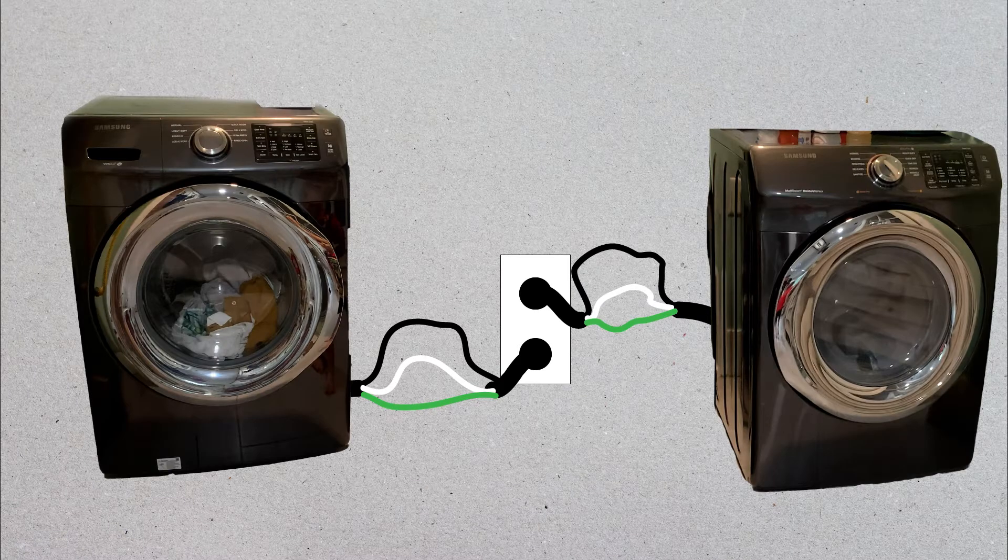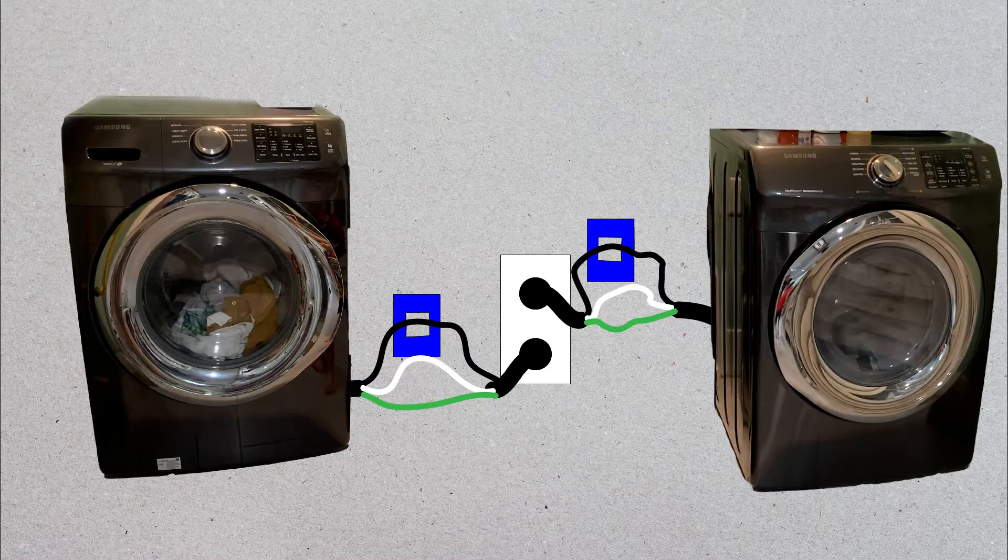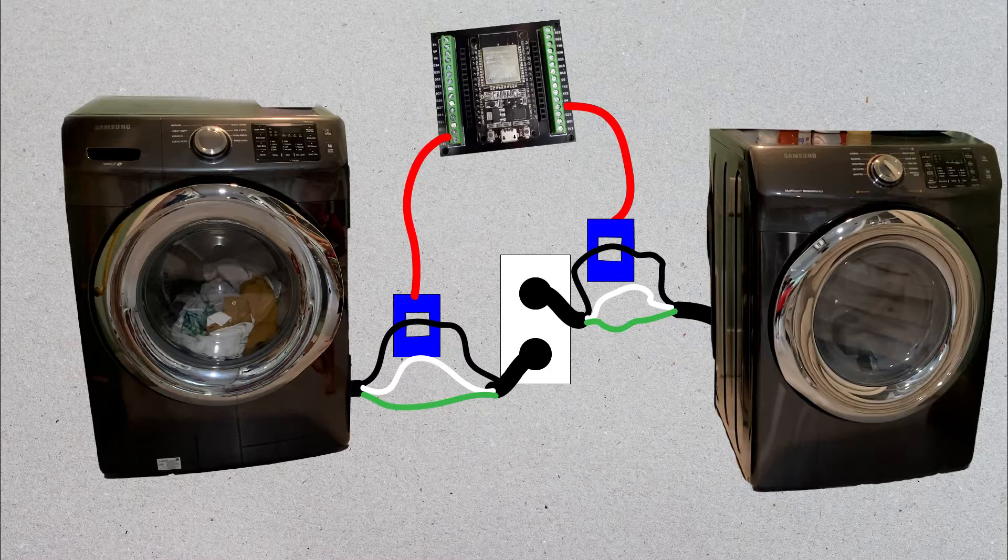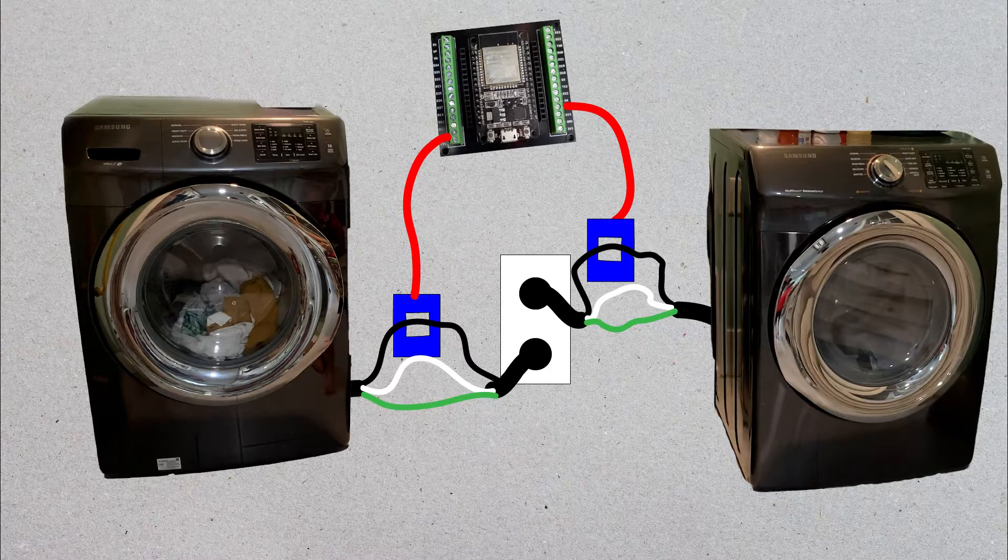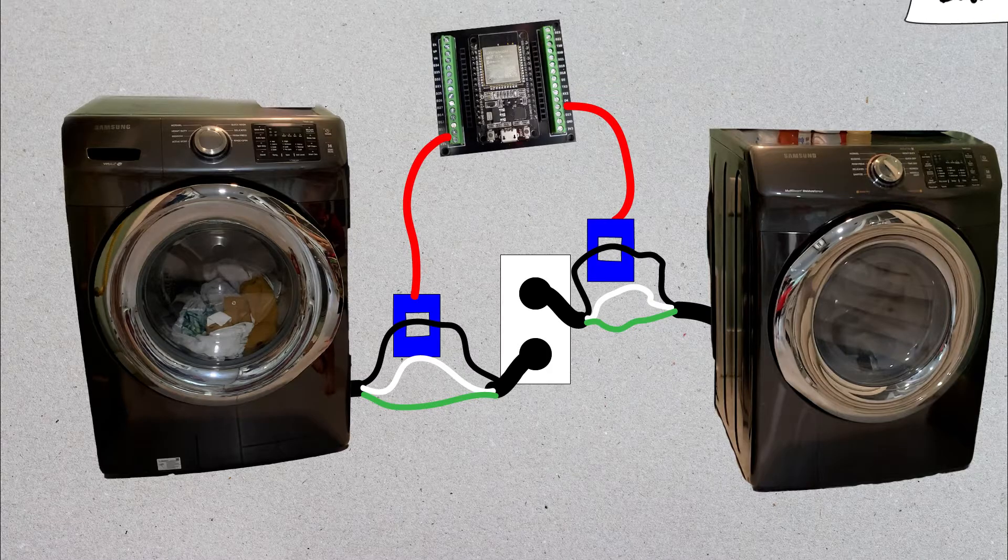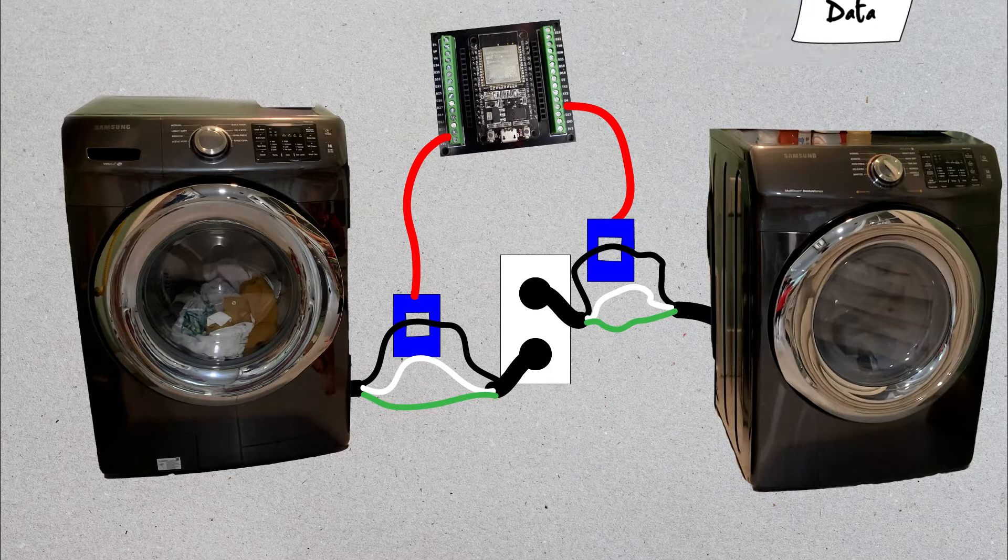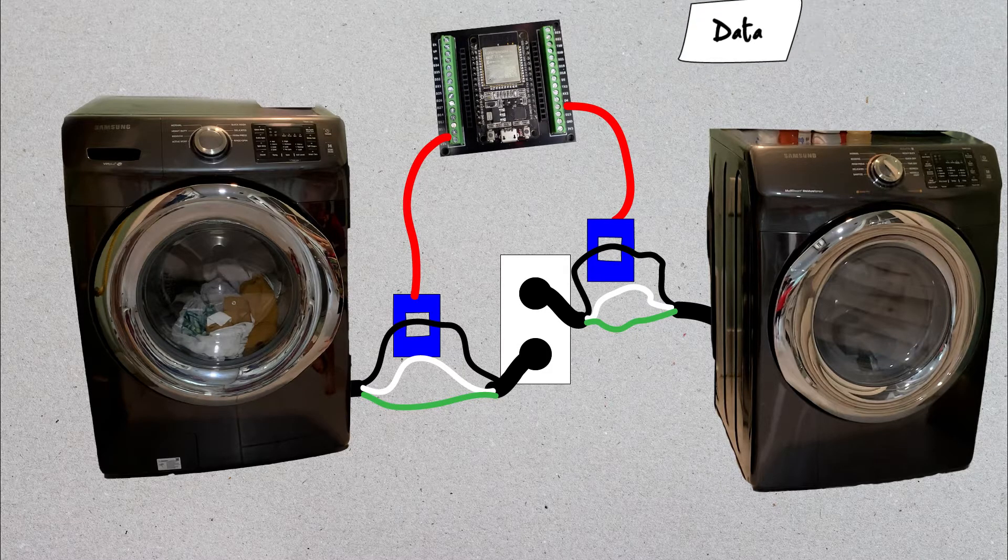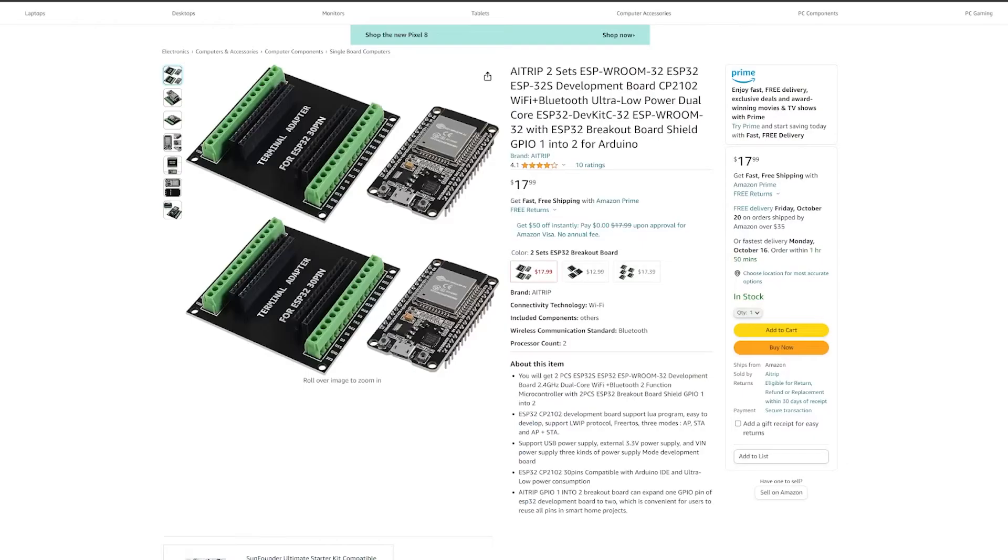We're going to stick a sensor on the washer and the dryer, and when the dryer is finished, we're going to blast out notifications every five minutes until the dryer starts. For the brains, we're going to be using an ESP32 because they are dirt cheap and they have Wi-Fi.